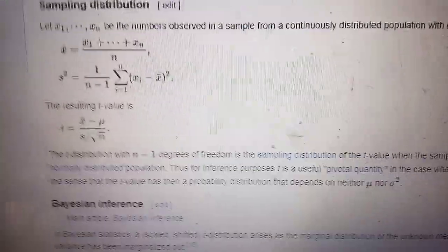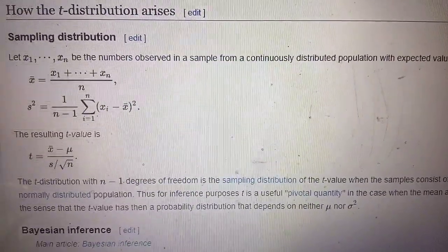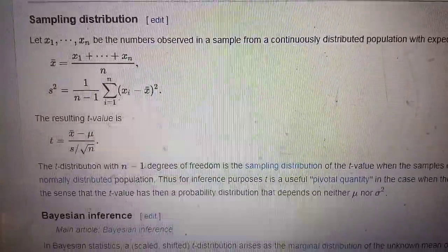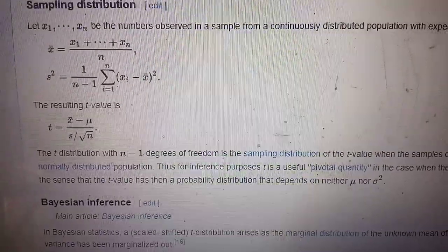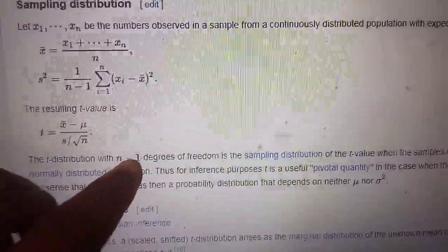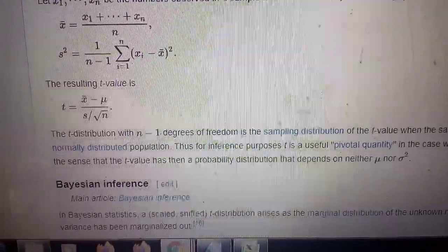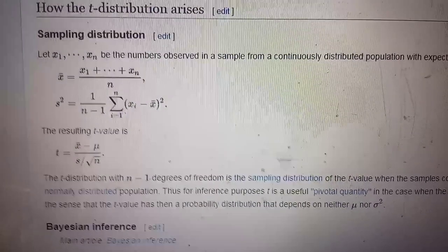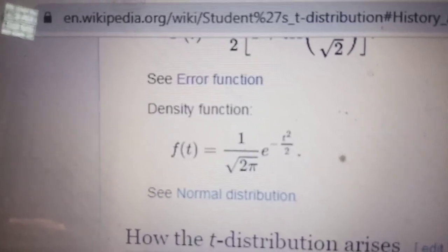If you have x1, x2, ..., xn from a common distribution — and they have to be exactly normal with mean mu and unknown variance — then this ratio follows the t-distribution with n minus 1 degrees of freedom. All this information you can find on Wikipedia; just type 'Student's t-distribution'.